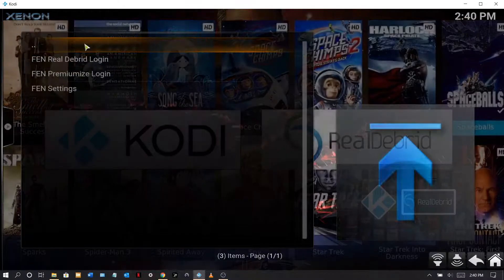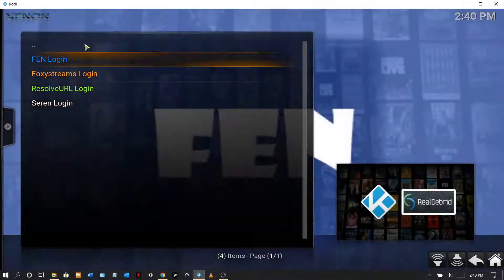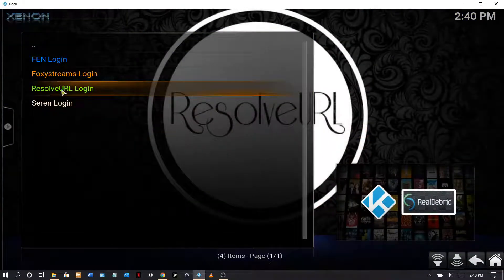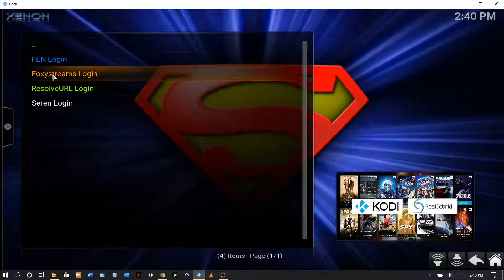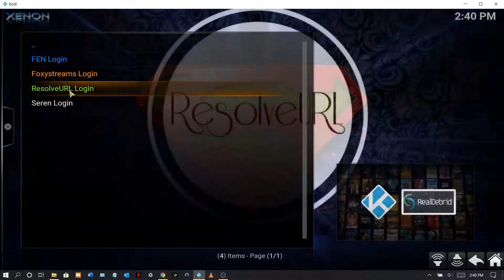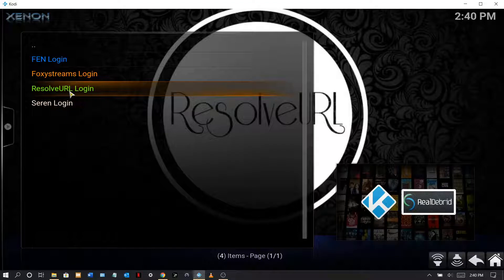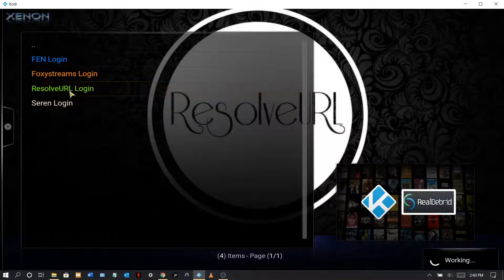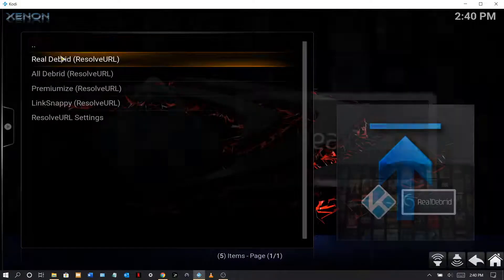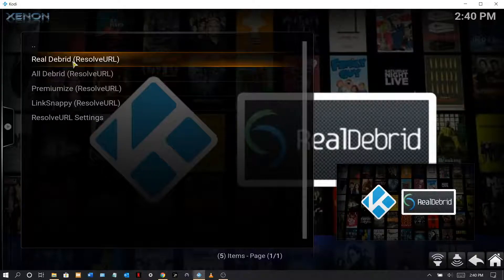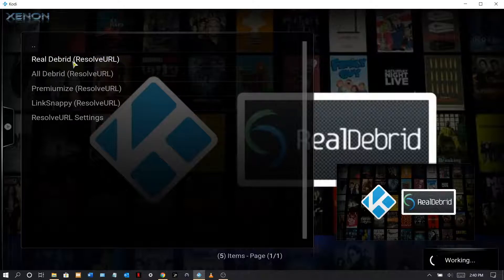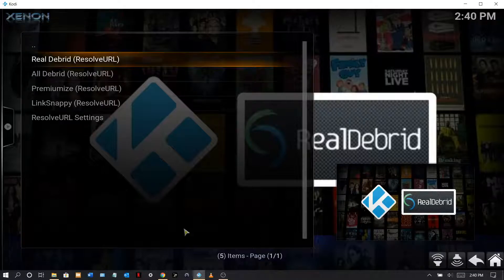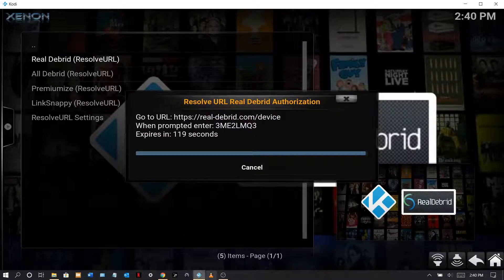Because I don't need any here. Now here's the other one. I don't use Seren or Foxy or Foxy Stream. Let's go to ResolveURL and here we are, Real-Debrid.